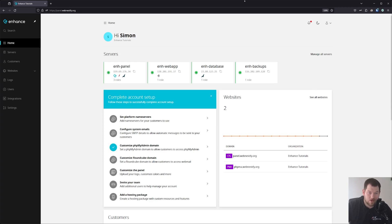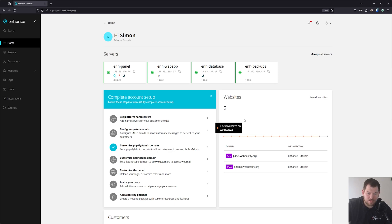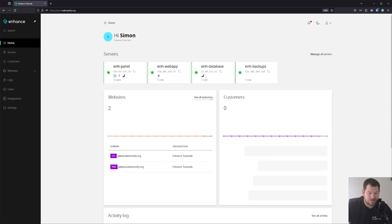When you first log in to your panel you will be presented with a complete account setup wizard. I usually dismiss it and prefer to set things manually. So let's go over how we can do that.